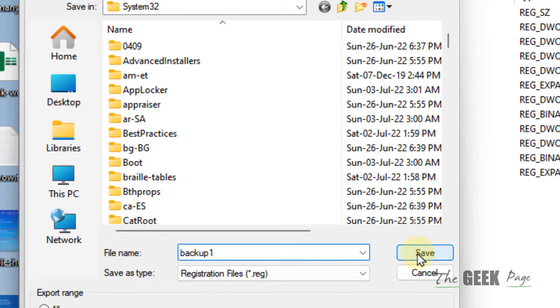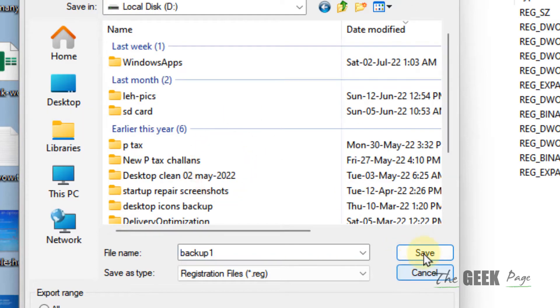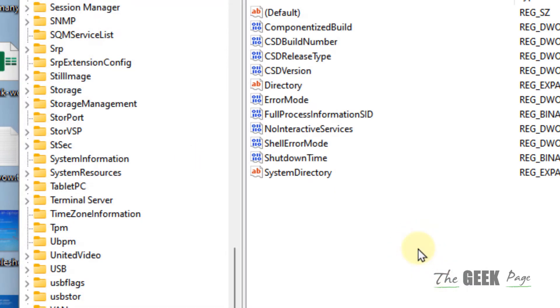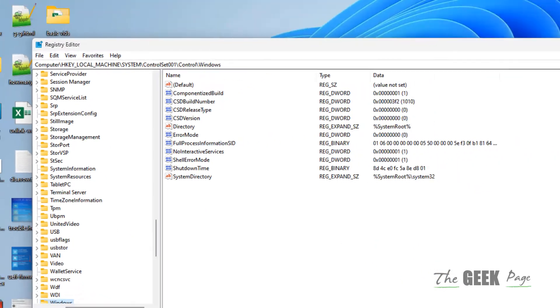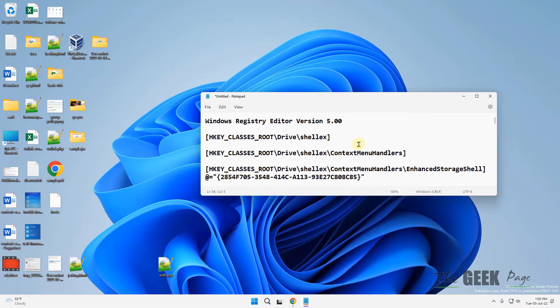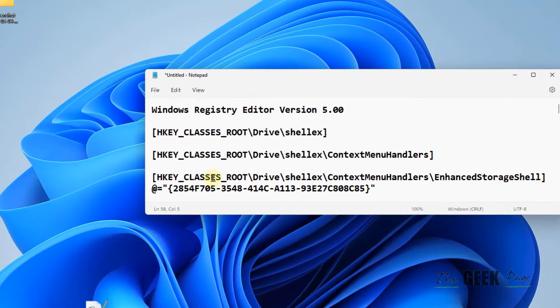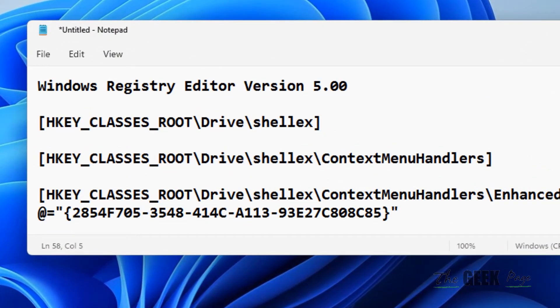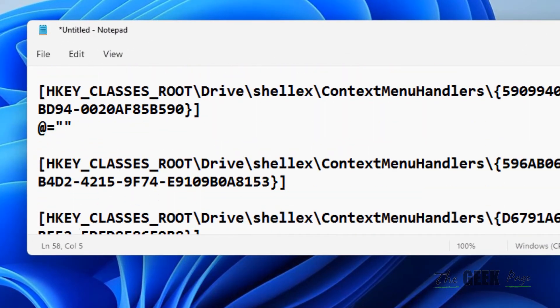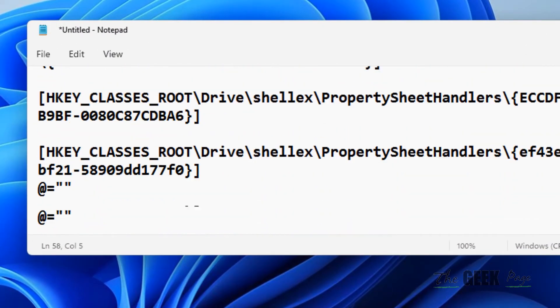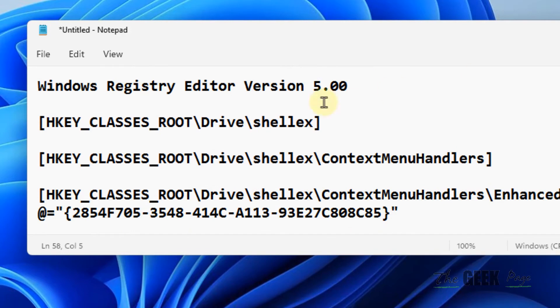Okay, anywhere. Now once you have taken the backup, you are ready to go. What you have to do is use this code. I have given this code in the description of this video. You can directly copy this code in a notepad file.